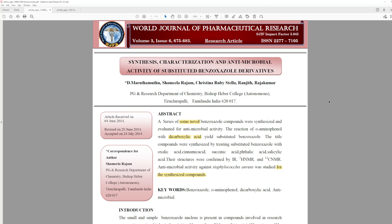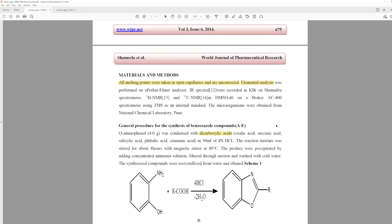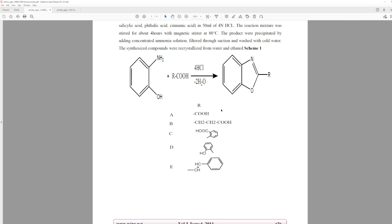So let's look at this paper. This paper is called 'Synthesis Characterization and Antimicrobial Activity of Substituted Benzodioxal Derivatives.' Essentially what this paper does is they say they make some novel derivatives of orthohydroxyaniline, or orthoaminophenol, by reacting this with dicarboxylic acids in the presence of hydrochloric acid.